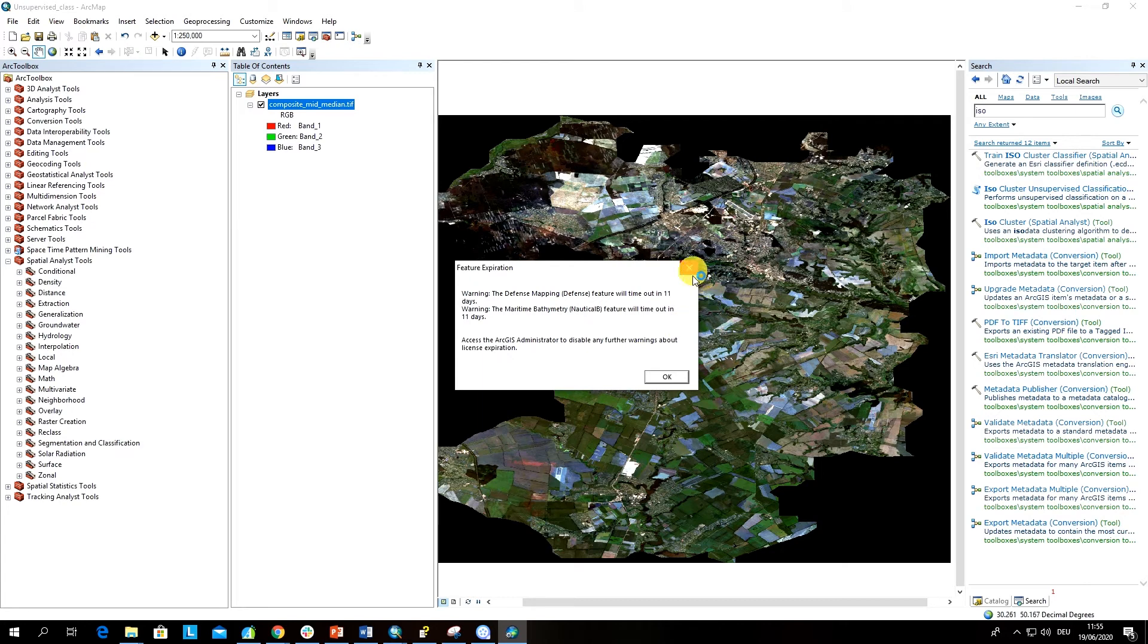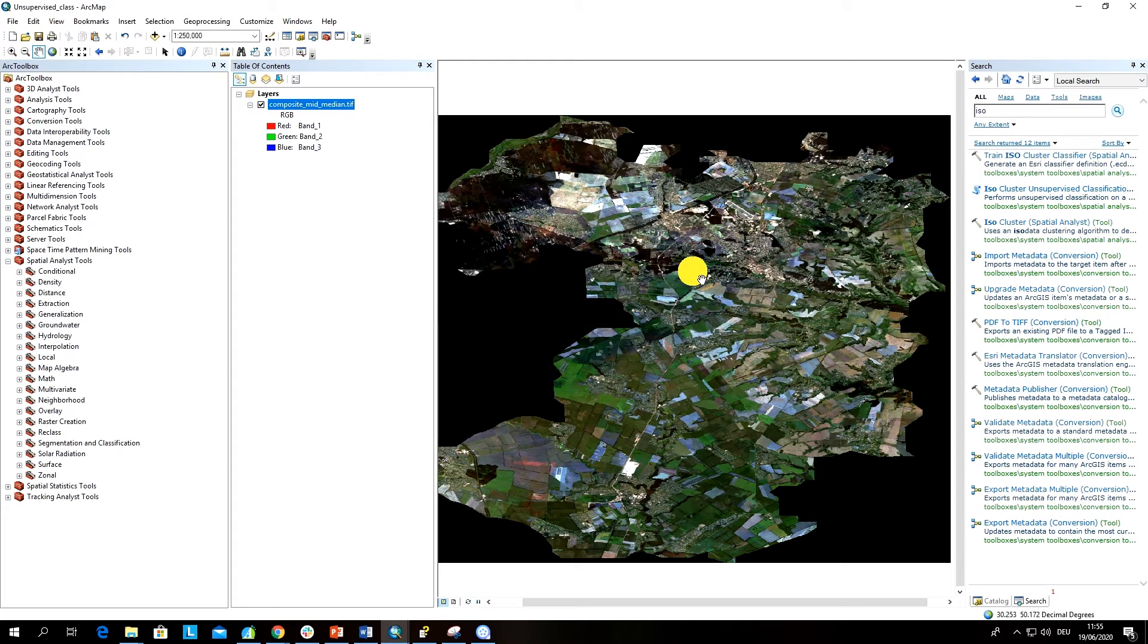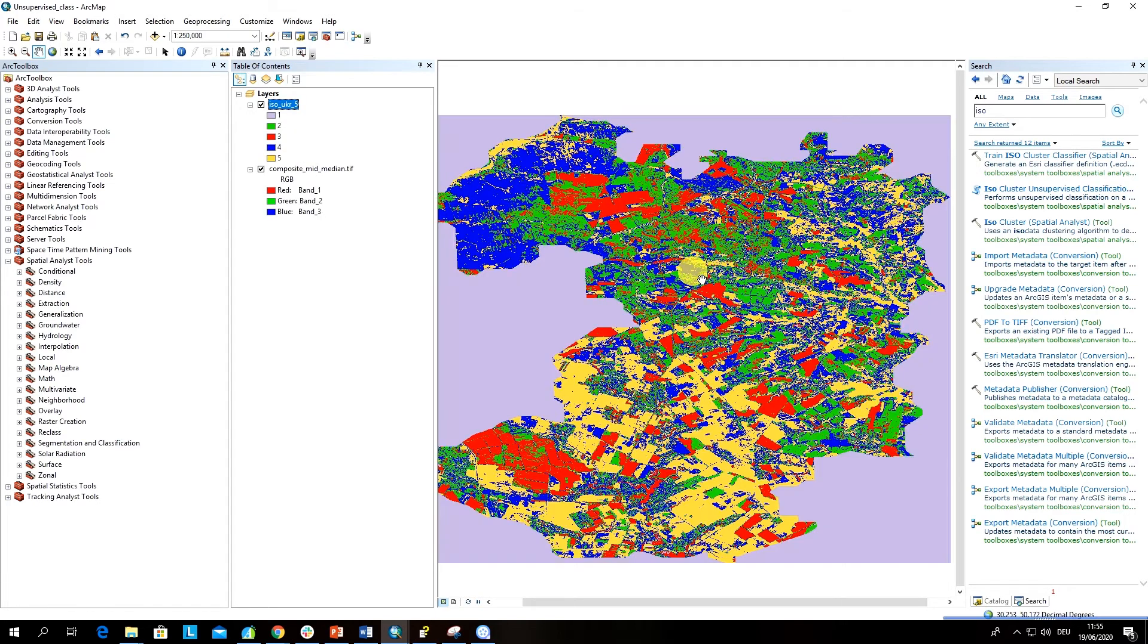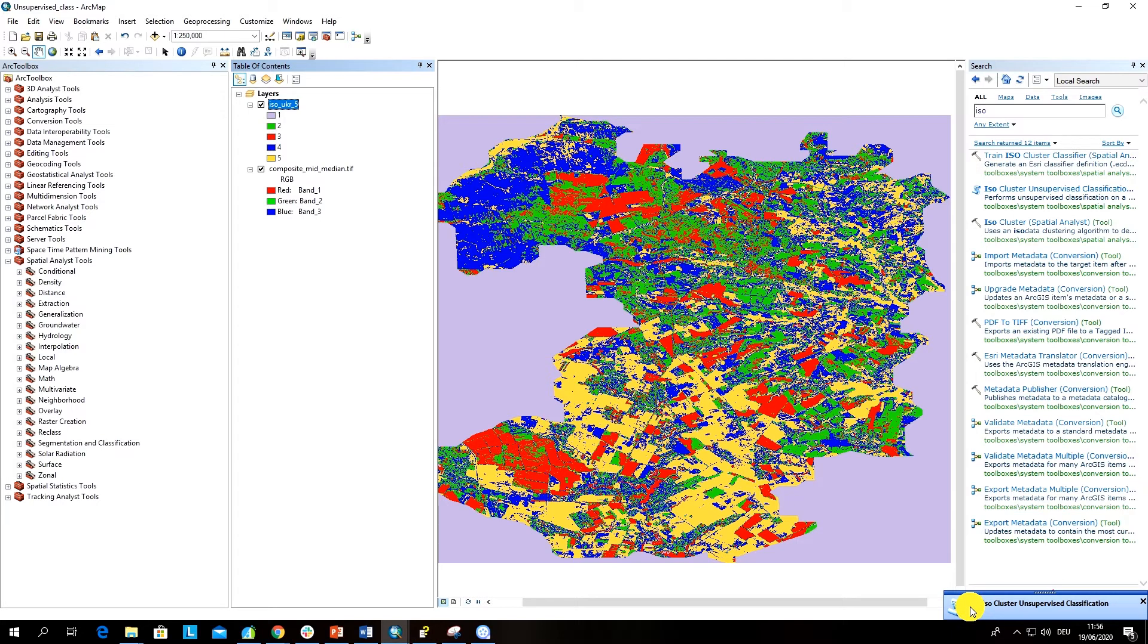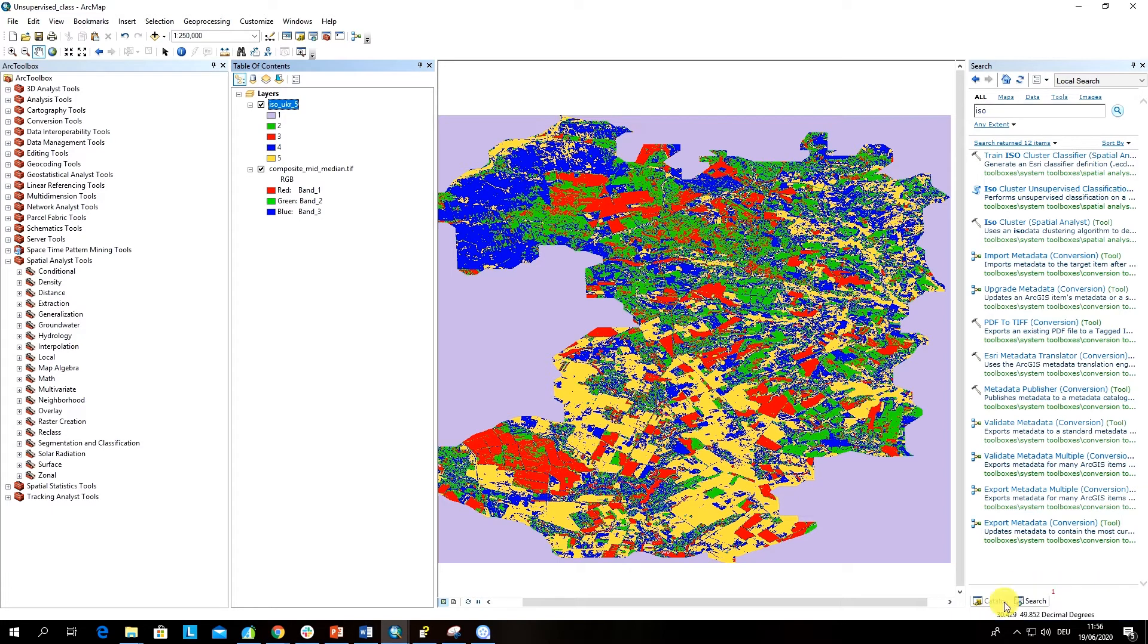This is a warning which does not refer to our analysis. The warning is for another tool. When the algorithm stops working, here you can see the progress bar: iso cluster unsupervised classification. Everything was fine because here we don't have any warning signals. Sometimes you can see a warning and then it means that something went wrong. All right, let's have a look at our classified image.